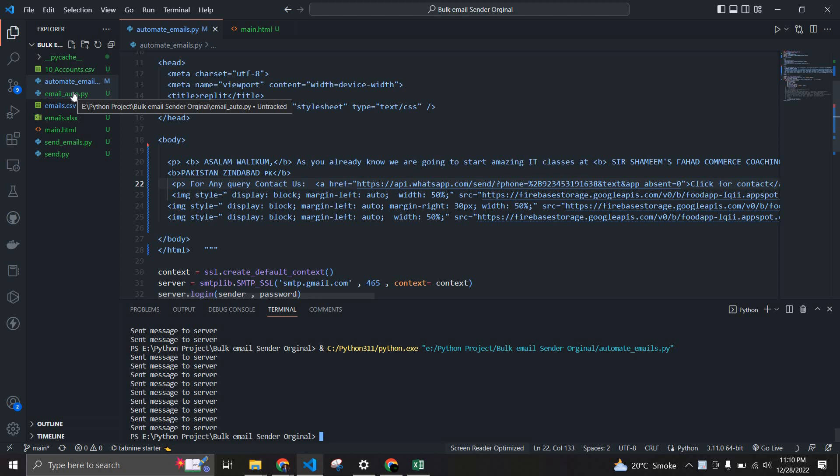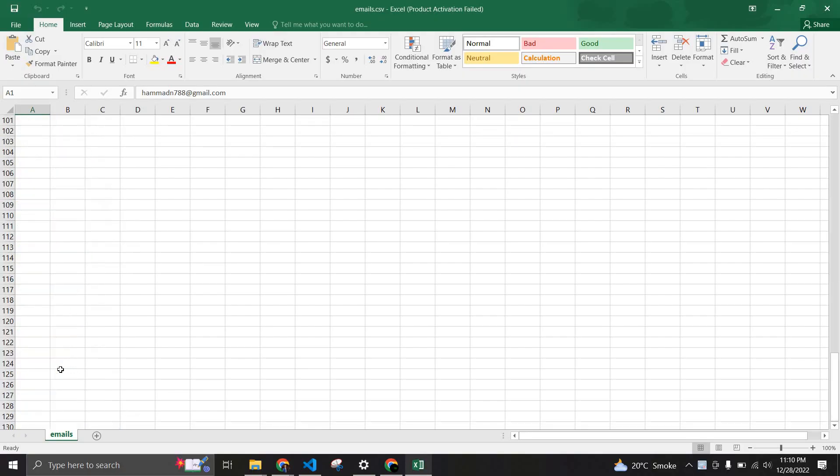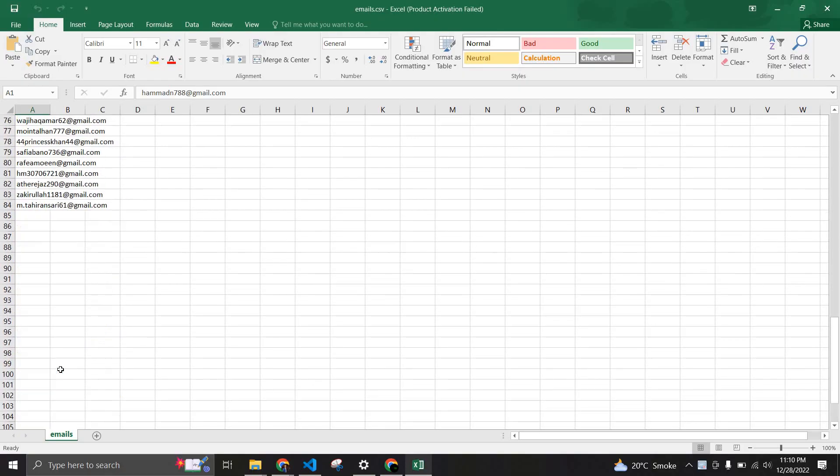You have to add all of the emails. Let me quickly show you how it's working. Here's all the emails and the total quantity of emails is 84 emails right now in this CSV file.